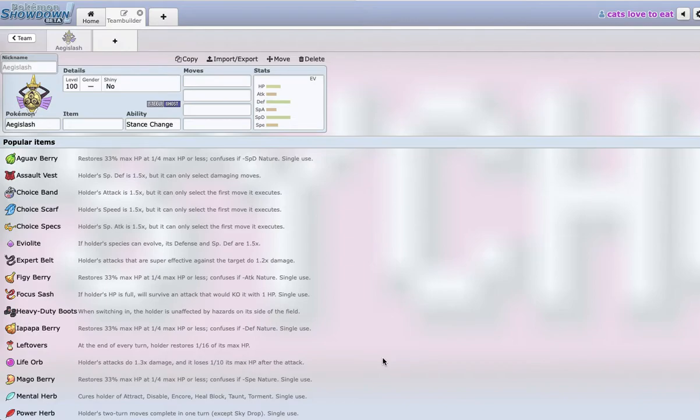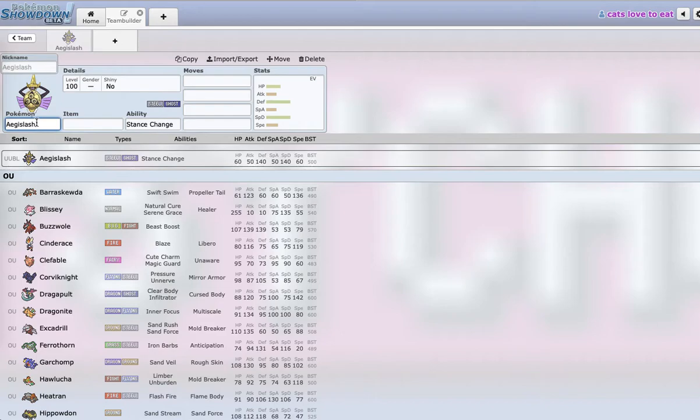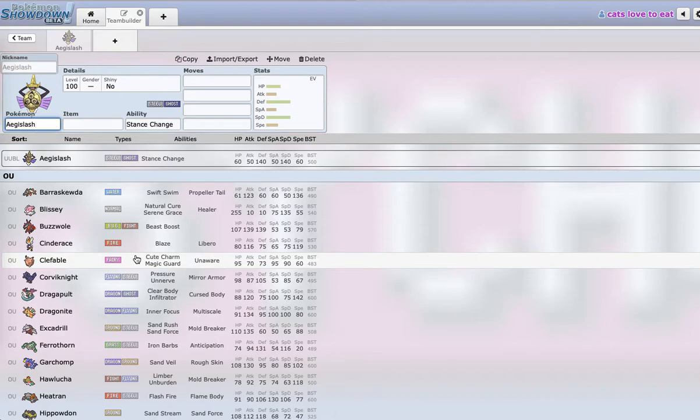Building my favorite Aegislash set. So Aegislash is a Pokemon that's been overlooked recently, and honestly I've been overlooking it too. It's actually still really good and we're going to be creating a set that deals with a lot in this meta.